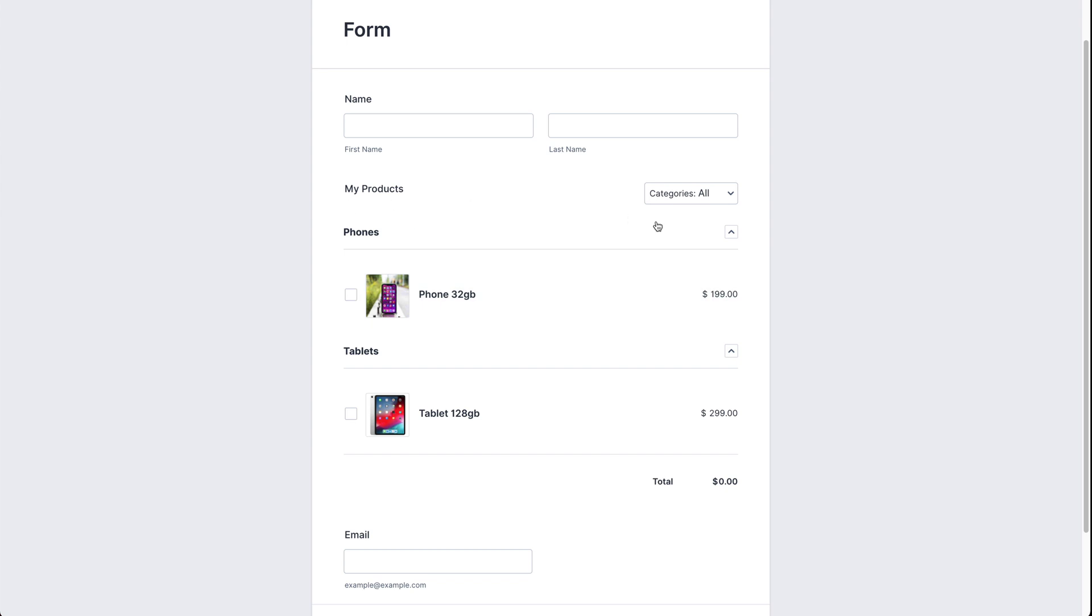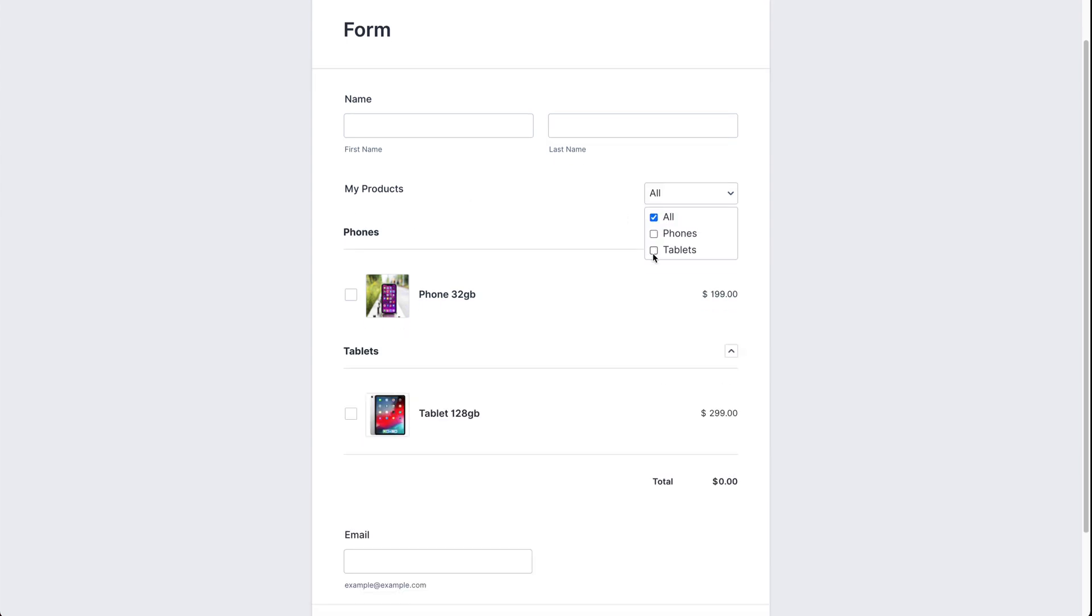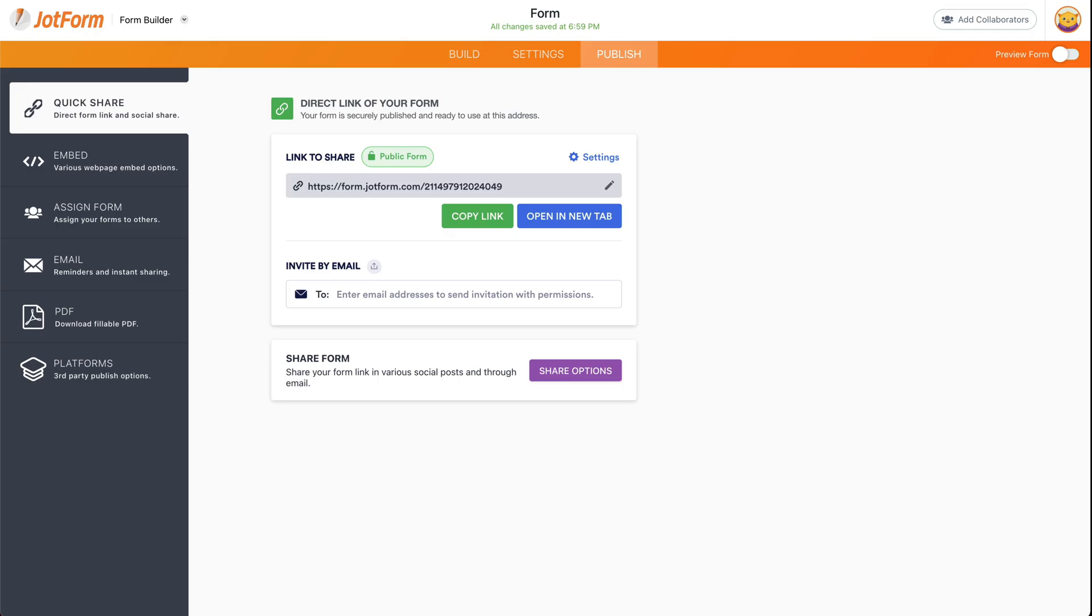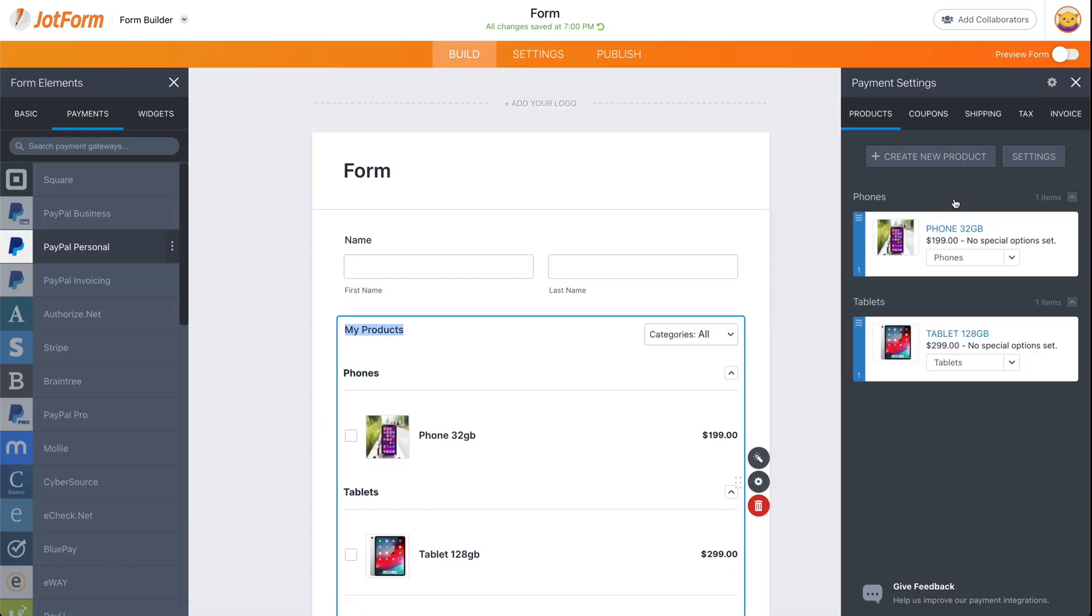And here are our products. Here's the categories that we have available. We can filter them and we can open them. And we also have the option to add subcategories by adding more products right here and setting them to the correct category that you want to use.